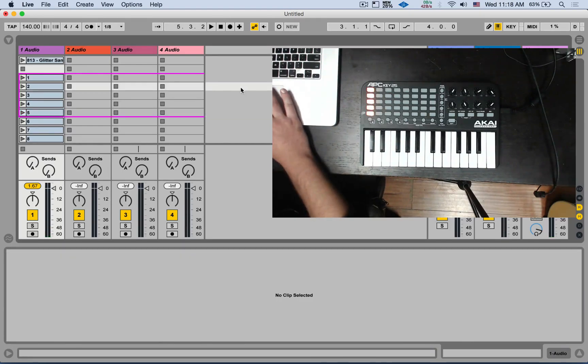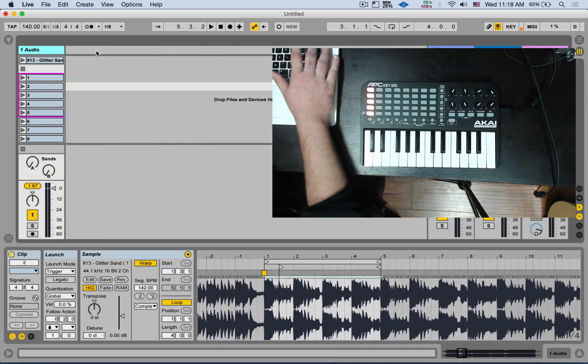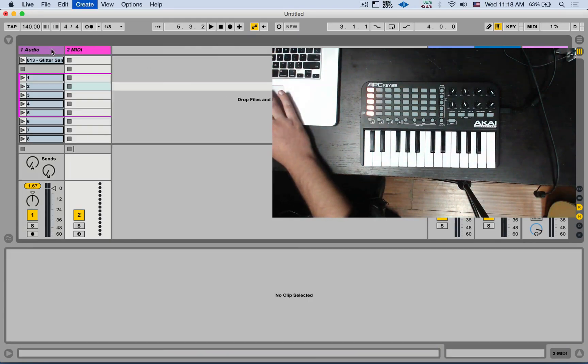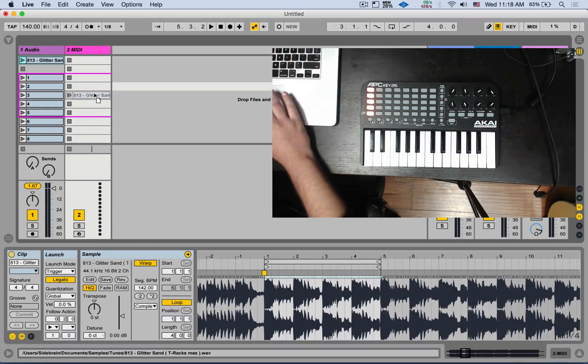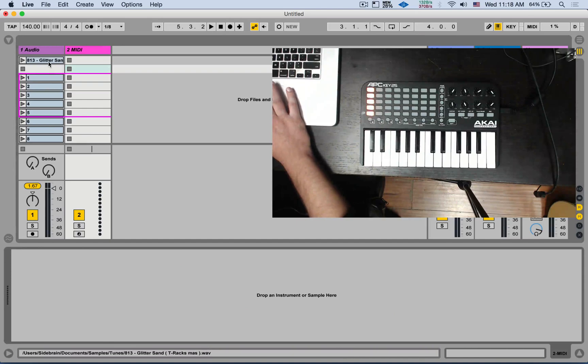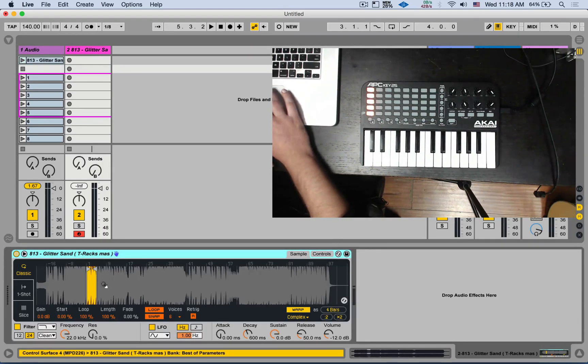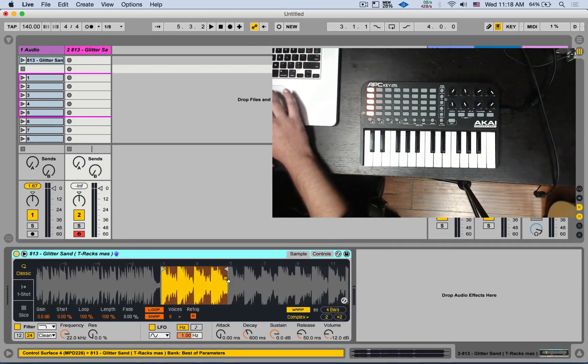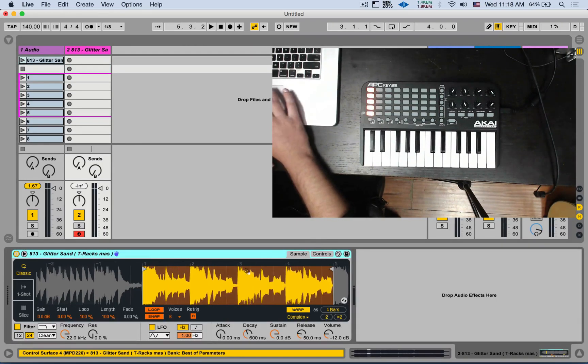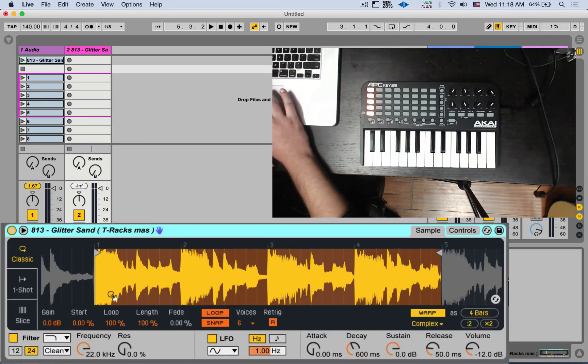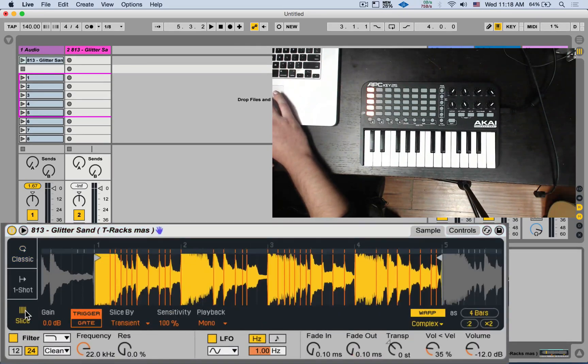So this is for this technique. And lastly, we can also do it in the simpler. Let's open up a new MIDI track. I'm going to drag this full clip down here. We got it sampled.